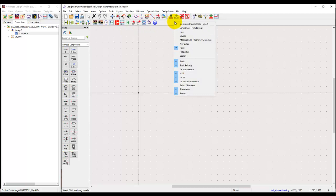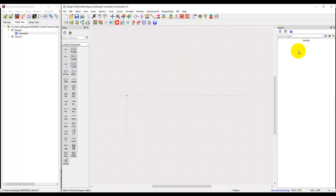Another very useful window is the search window. The search window will allow us to search for any particular component or variable across the design hierarchies.